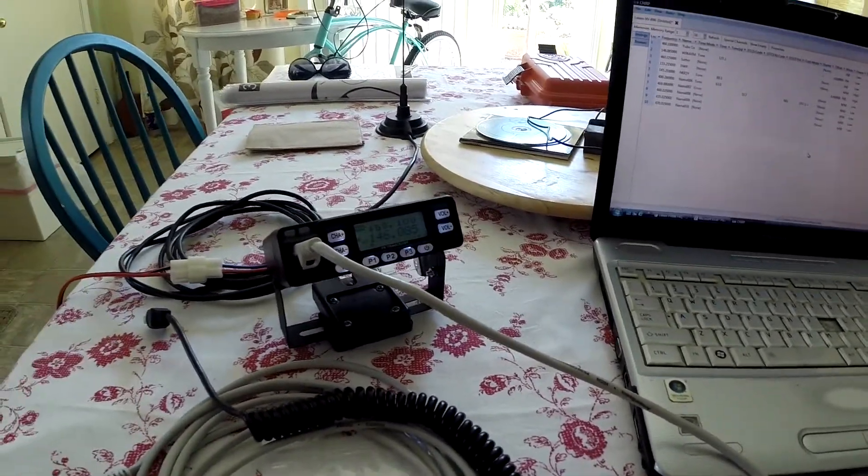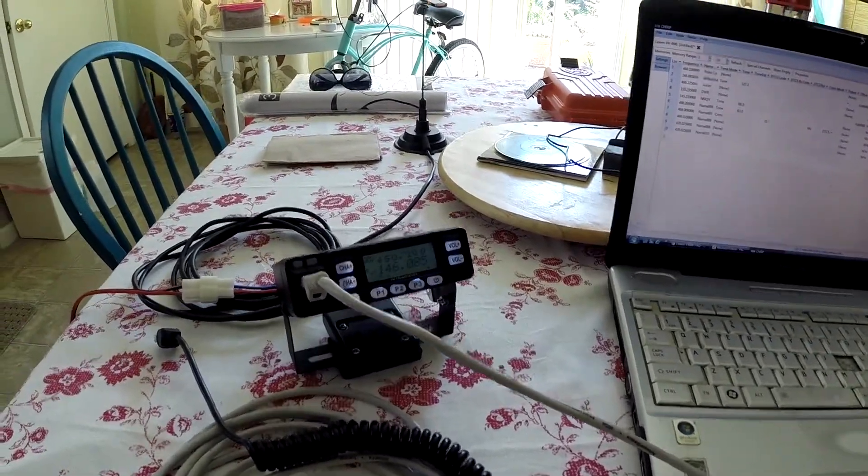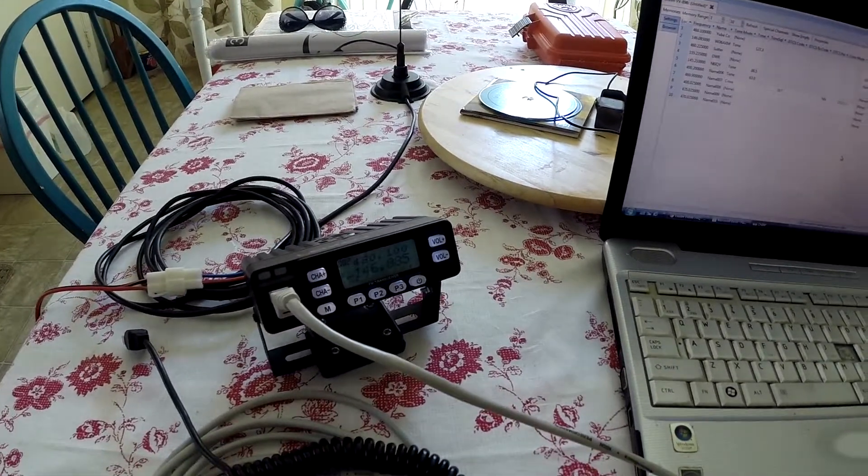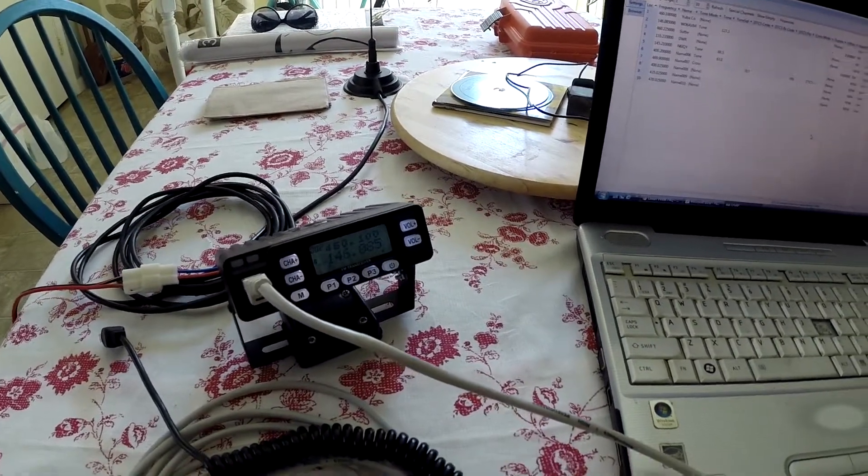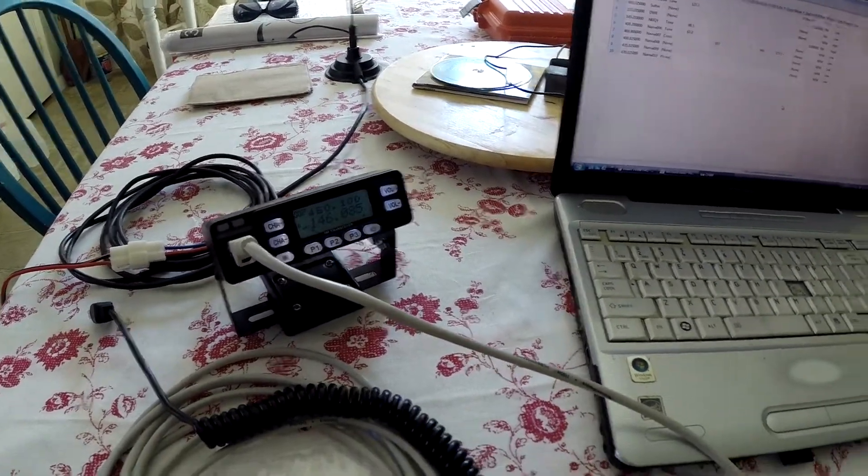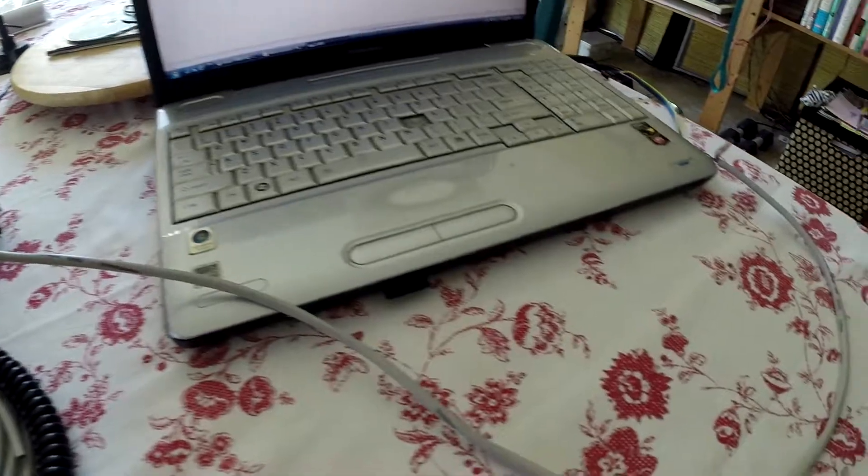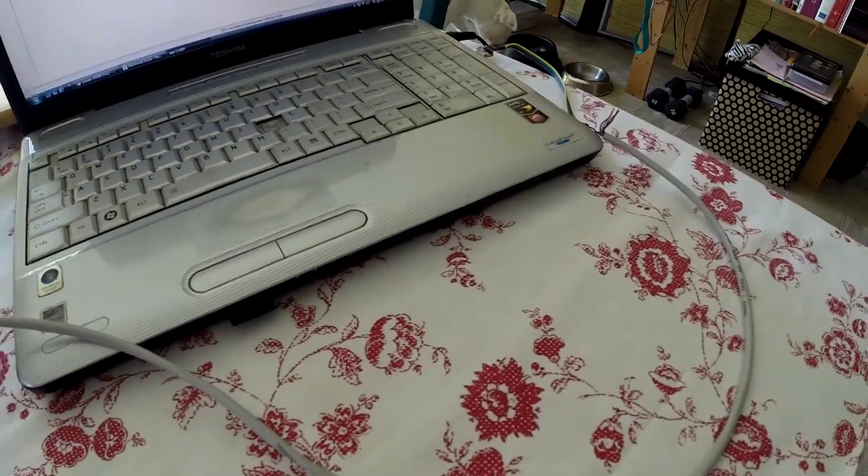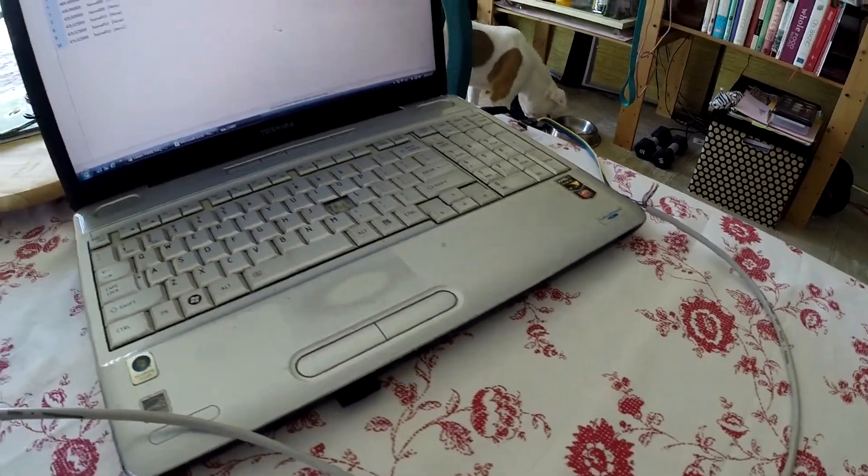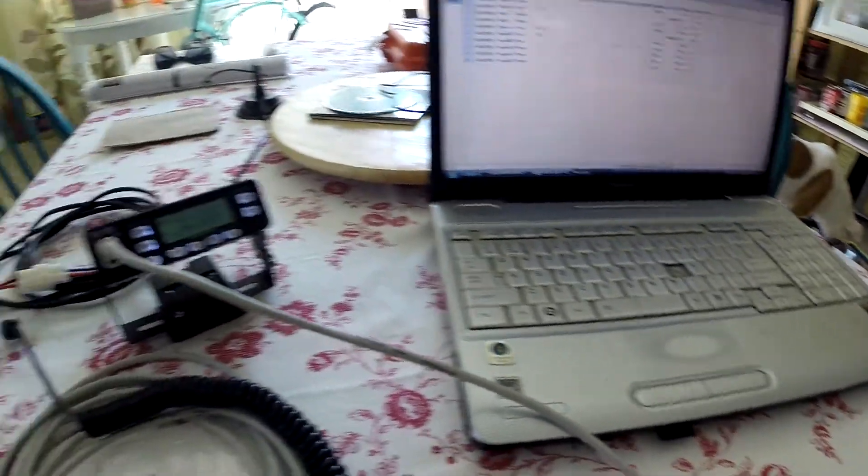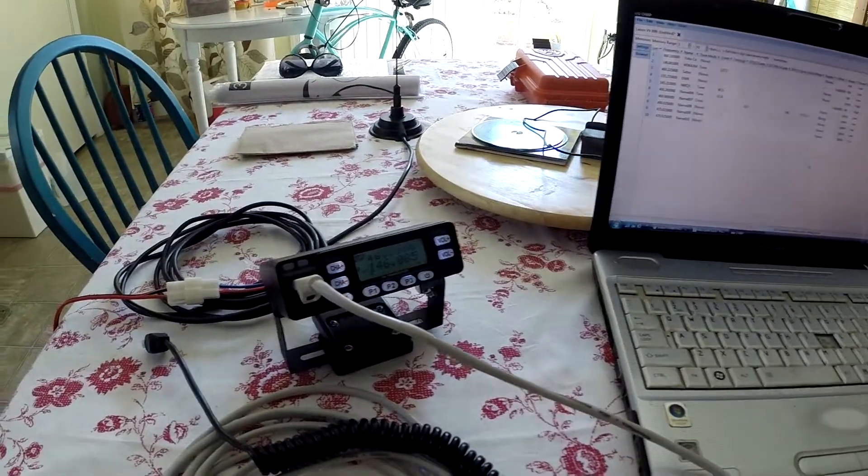This one was like 64 bucks but it didn't come with the programming cable. So I was cheap and decided to make my own.